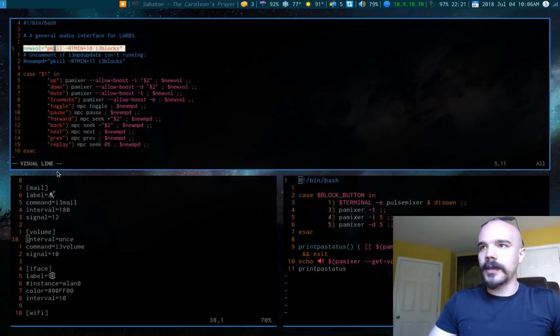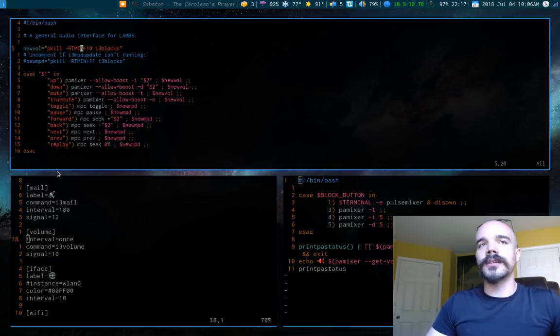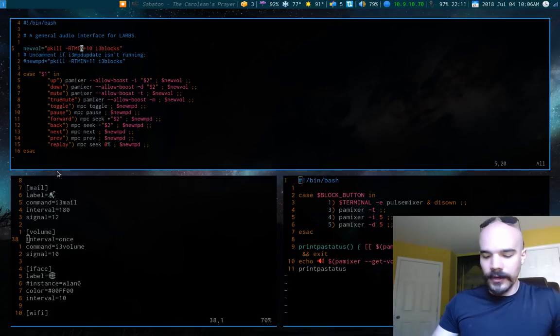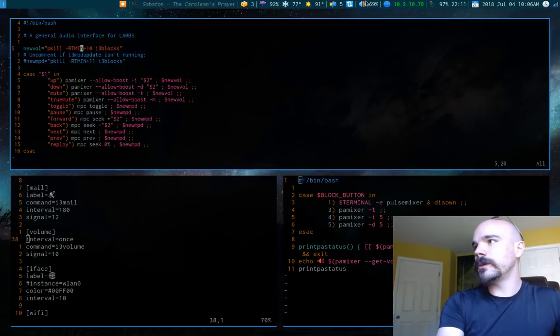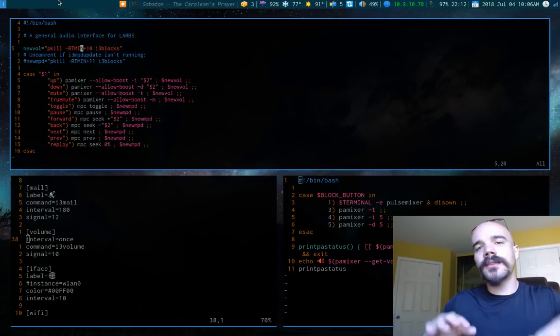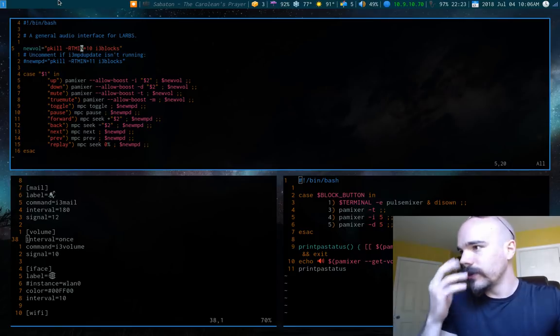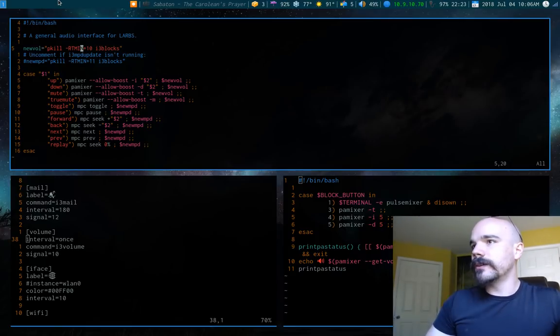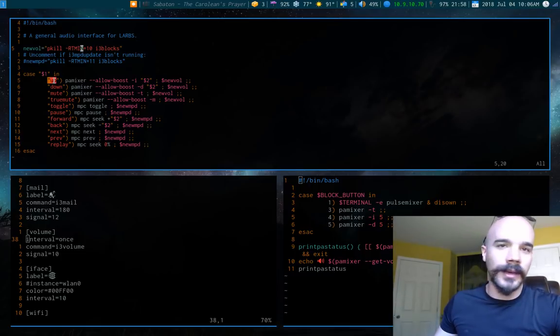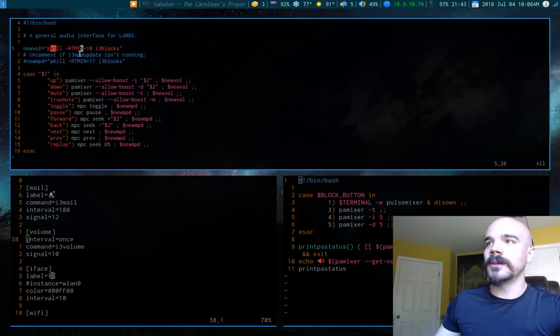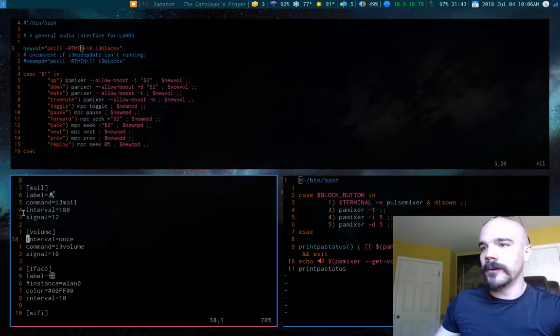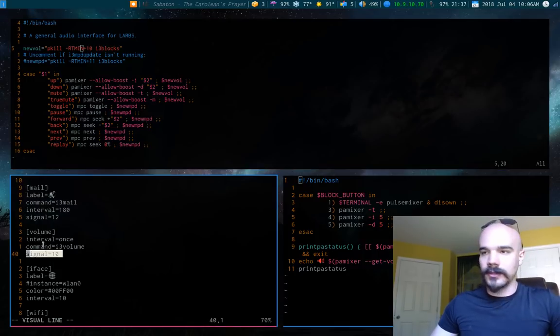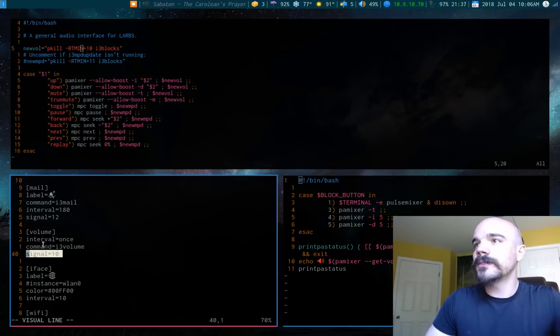And the thing about it is, what you can do, whenever you run one of these commands, you can run a pkill command to basically signal to I3 blocks to update. So if I increase or decrease volume, which you can see up here, if I increase or decrease volume, basically what's happening is I3 blocks isn't updating itself. Instead, this script is running, that is, I'm running up as an option, and it's actually running this new volume command, and it's basically signaling to I3 blocks. If you notice on the volume module here, the signal is actually 10 for this.